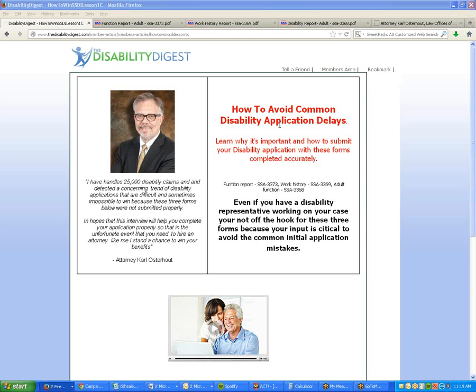How are you doing Brian? Good, good. Good to have you back. Today we're going to talk about how to avoid the common disability application mistakes. This topic was brought to me by Carl.